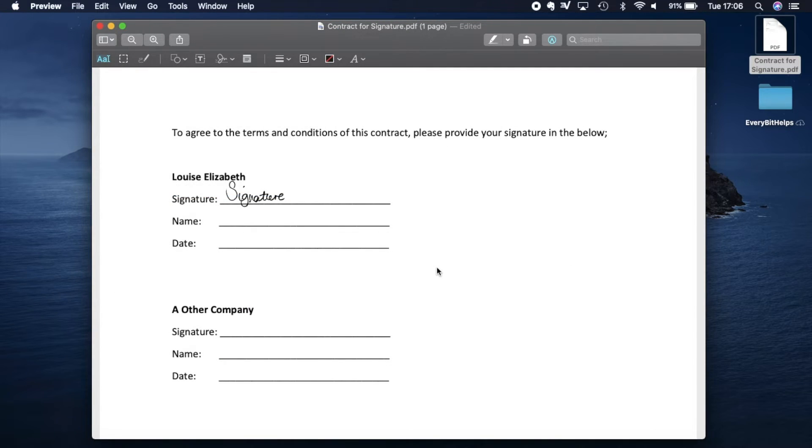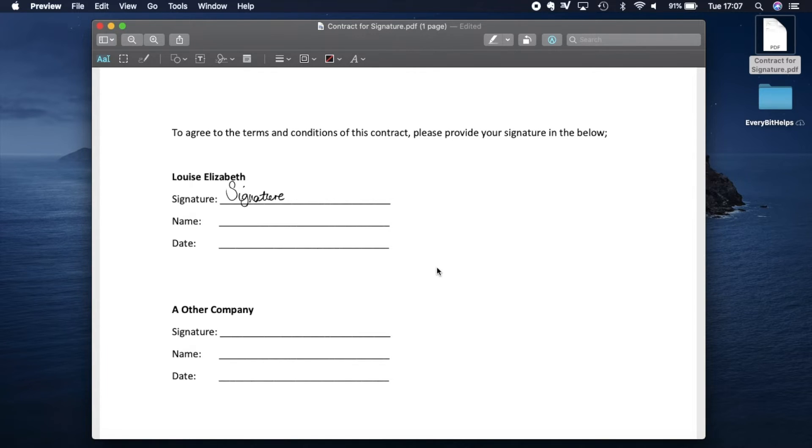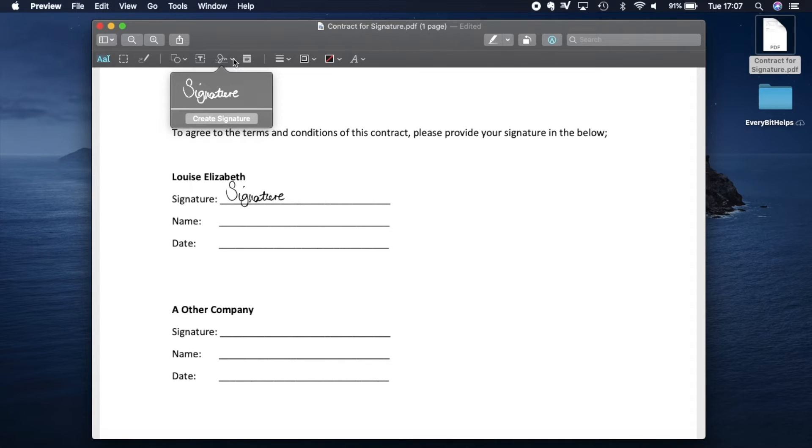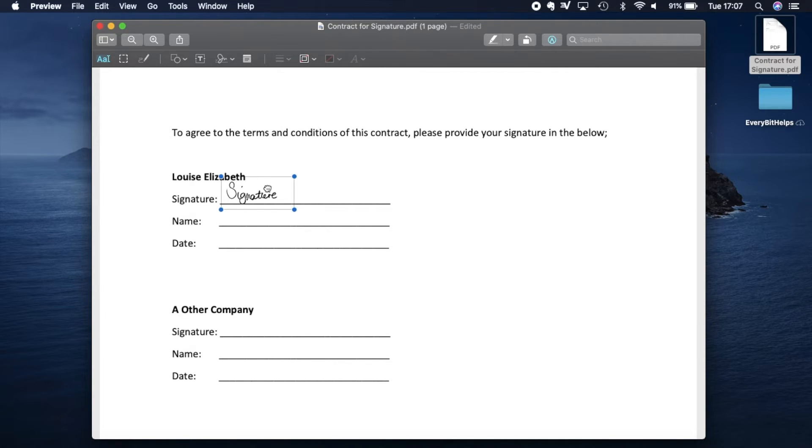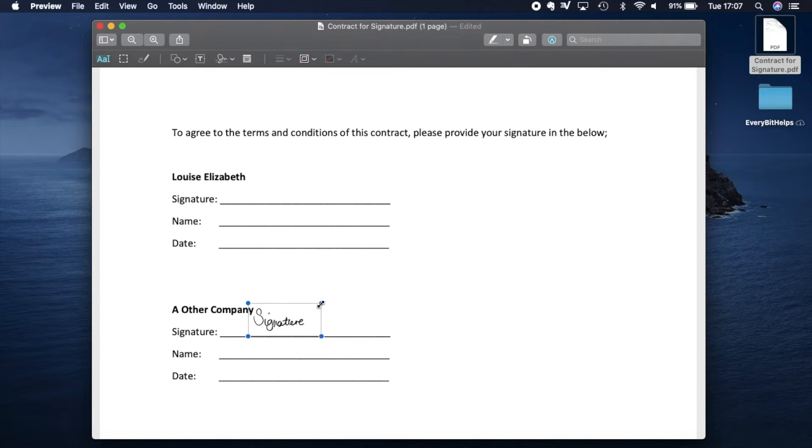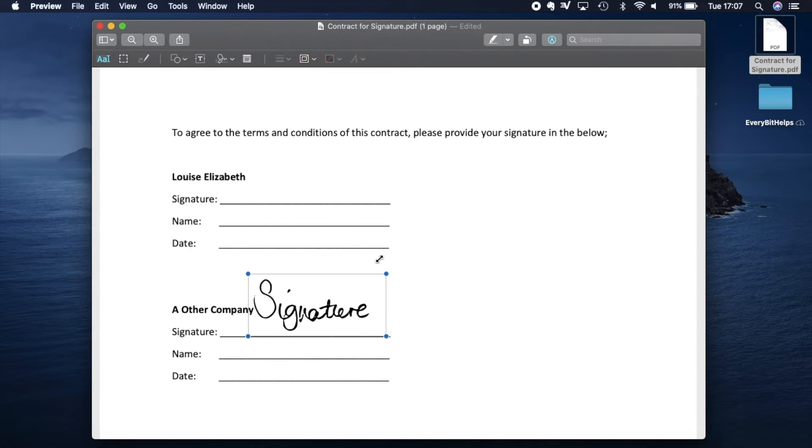So once you've created your signature using either of the three methods, your signature is then stored and available from that dropdown. As I said, you can reposition this, and you can also resize it by dragging one of the corners inwards or outwards.